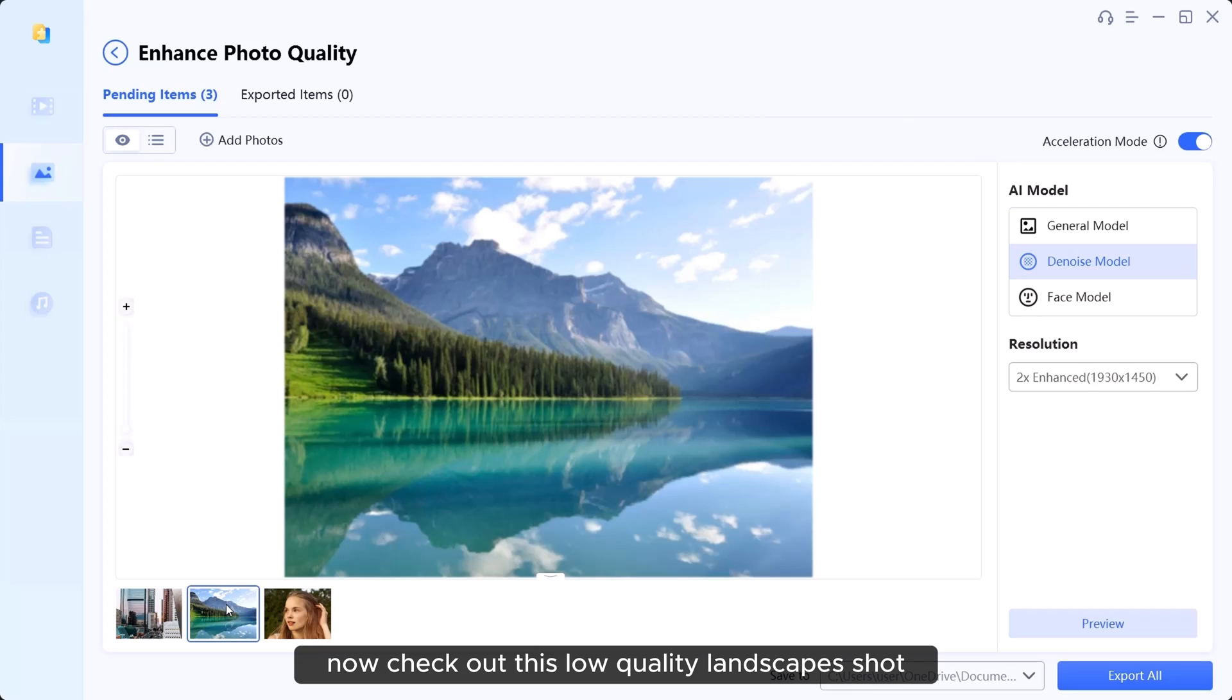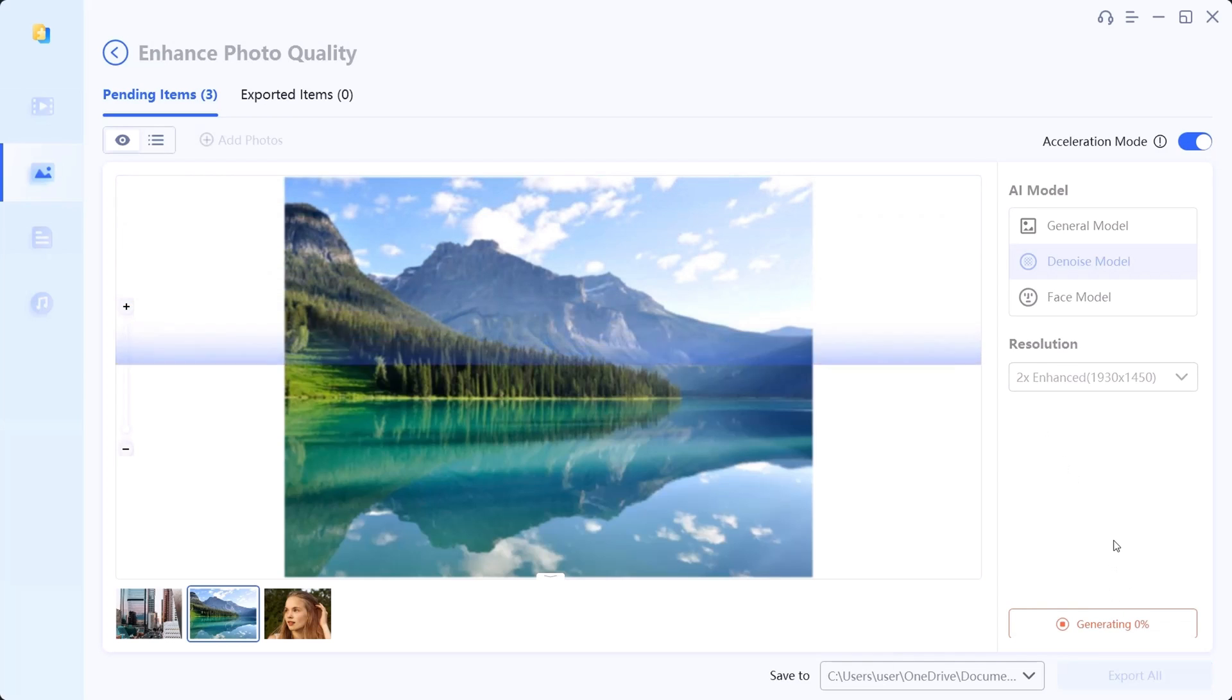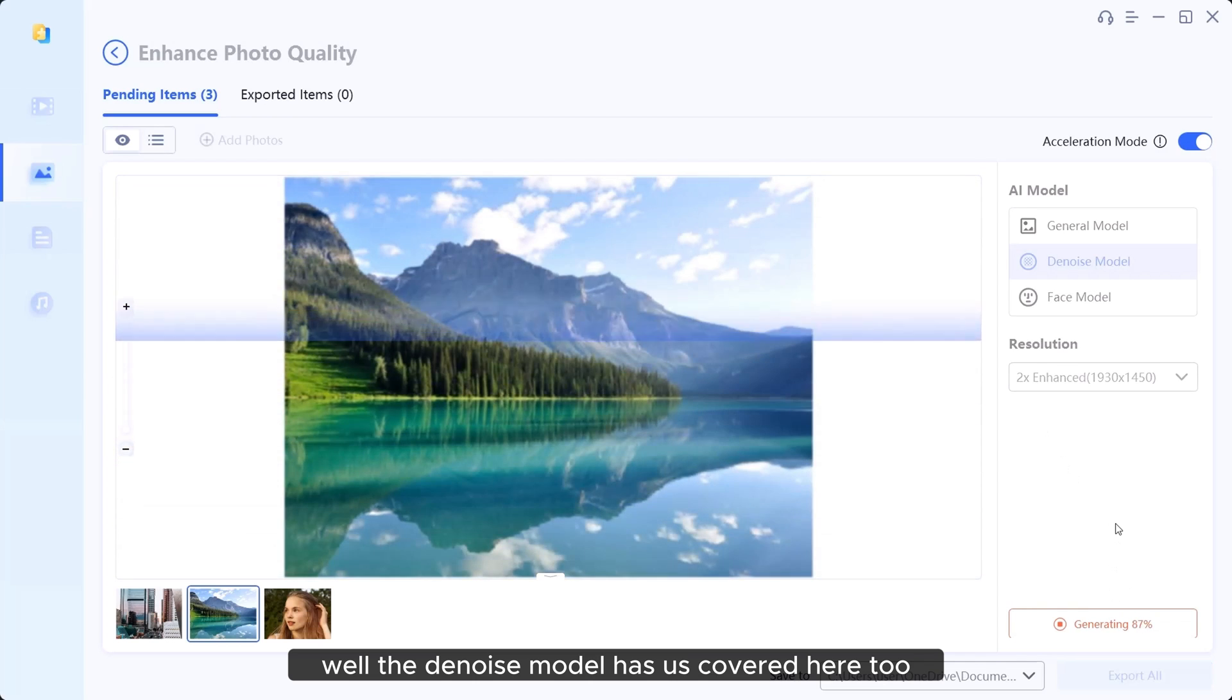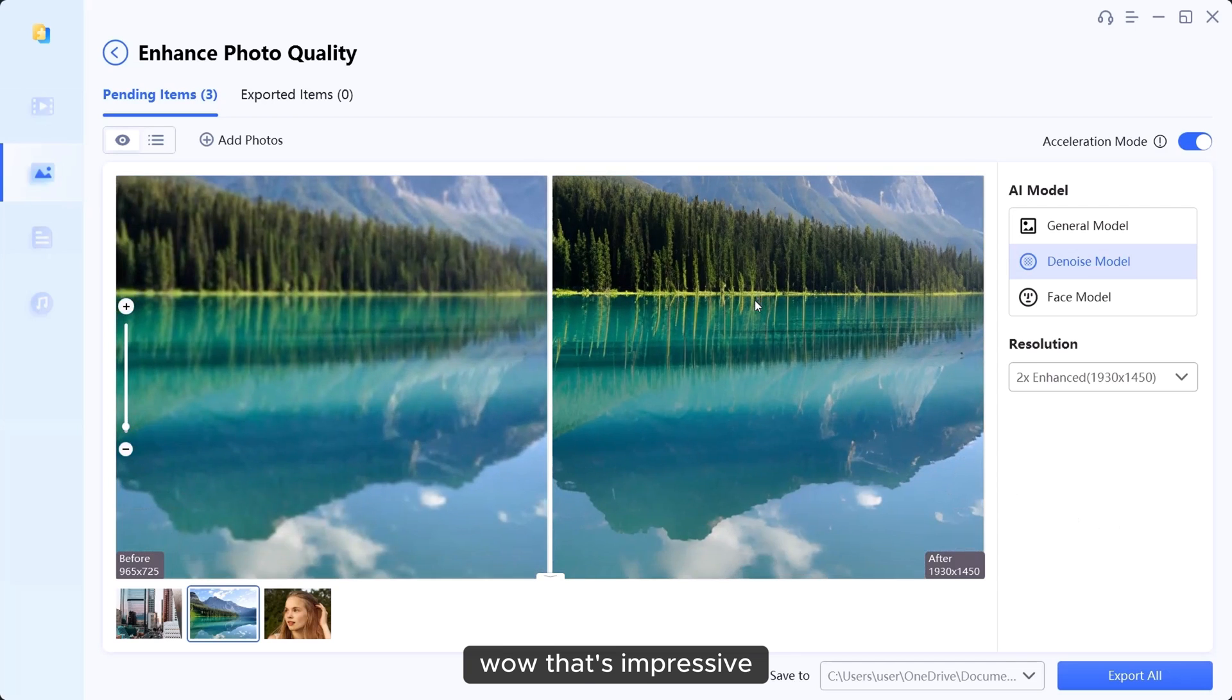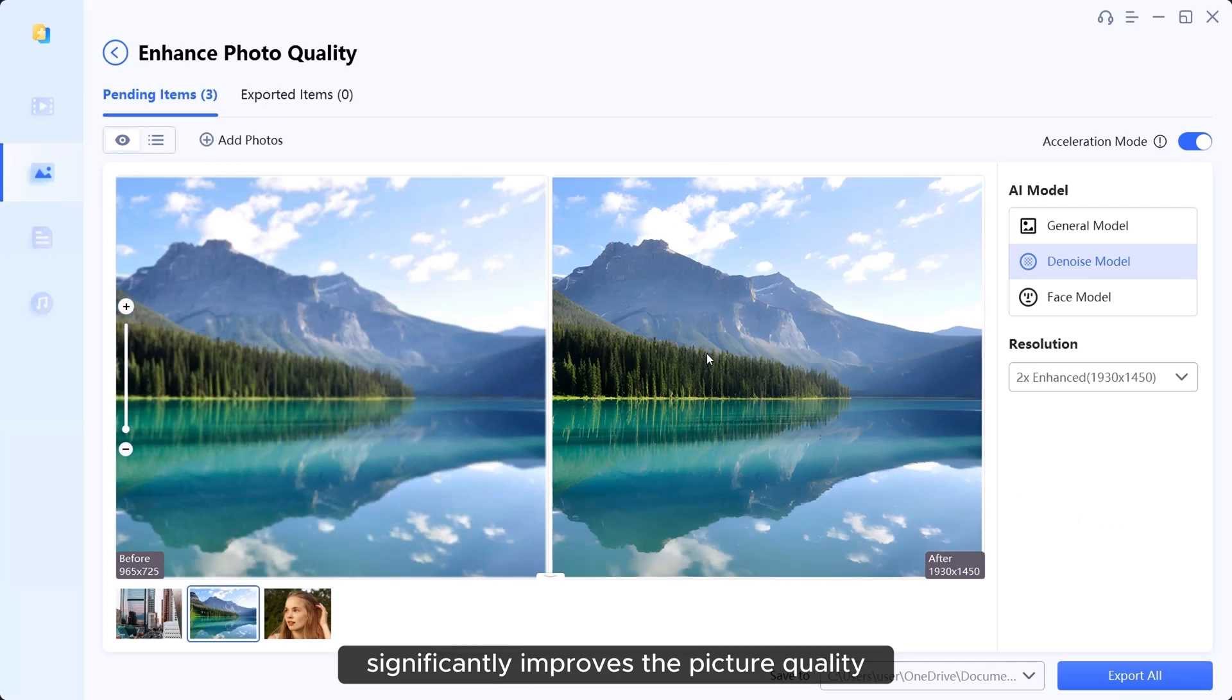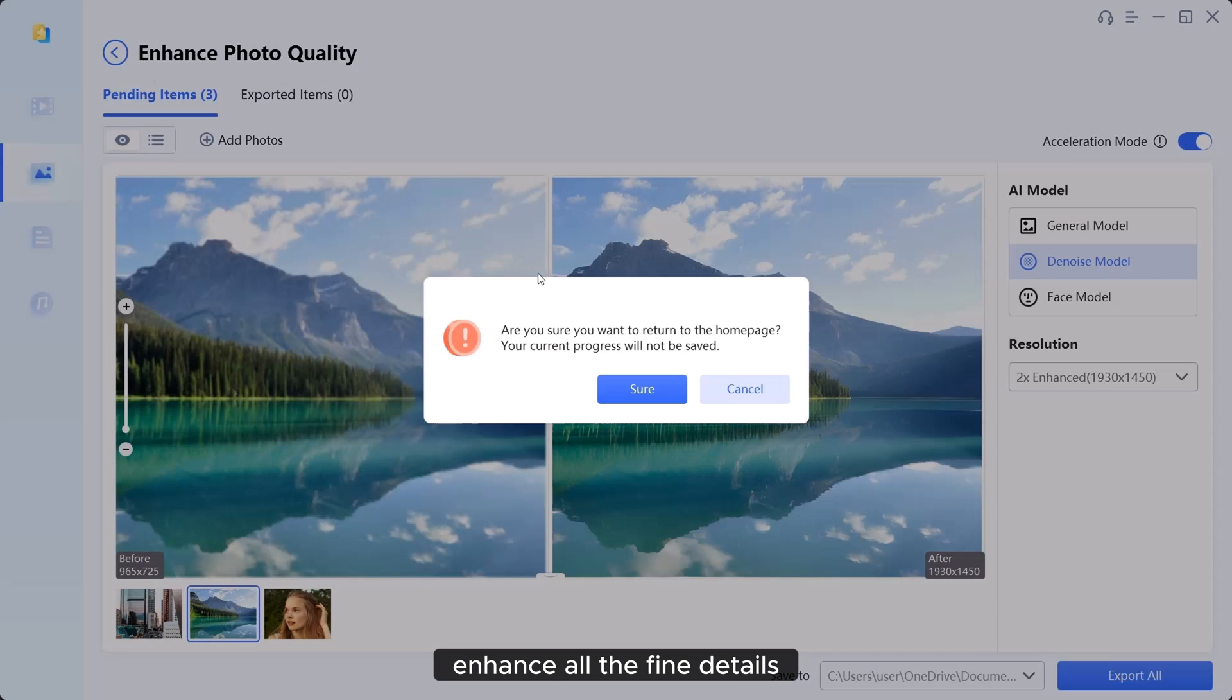Just a few clicks and the picture becomes cleaner and clear. Now, check out this low-quality landscape shot. Beautiful view but it appears blurry and lacks sharpness. Well, the denoise model has you covered here too. Wow, that's impressive. The denoise model significantly improves the picture quality, enhancing all the fine details.